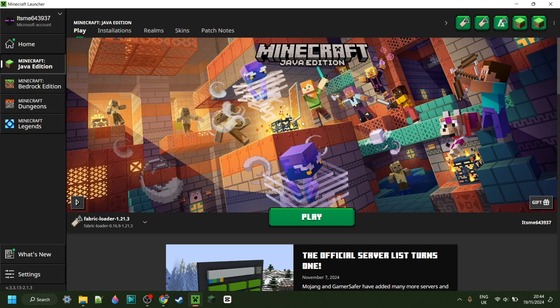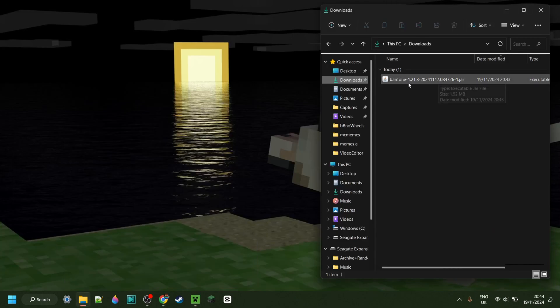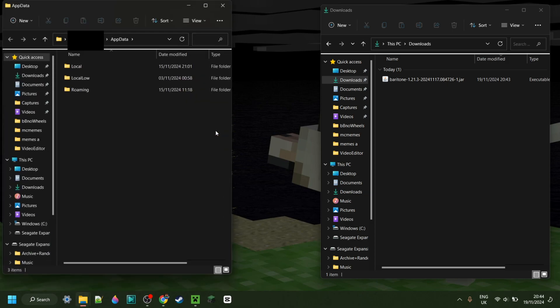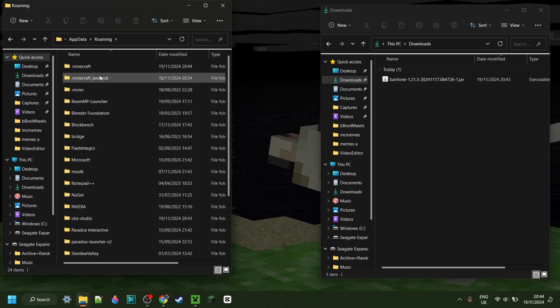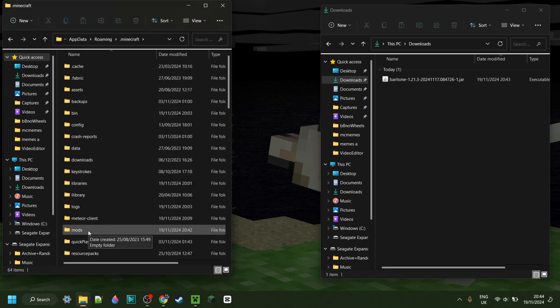To use Baritone, you need the Fabric Loader for 1.21.3. If you don't have that yet, or you're not sure where to get it, that is also linked down in the description below. As you can see, I have Baritone in my downloads. Press the Windows and R keys at the same time, and in the box that pops up, type in AppData, then hit Enter or click OK. In the folder that opens, head into the folder called Roaming, then .minecraft, and then go into the folder called Mods.